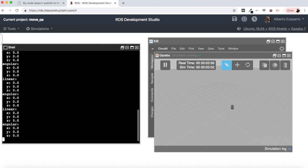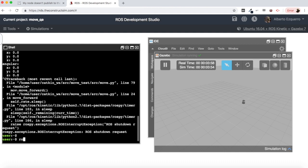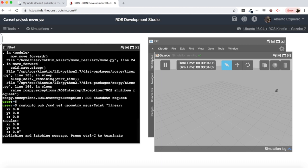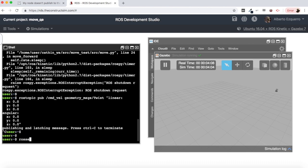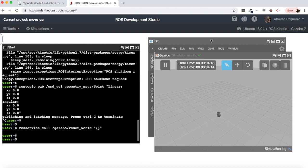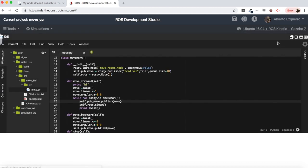There you have the robot moving. Let's stop it and reset the world to get the robot back at its initial position. As you can see, this has solved the problem.